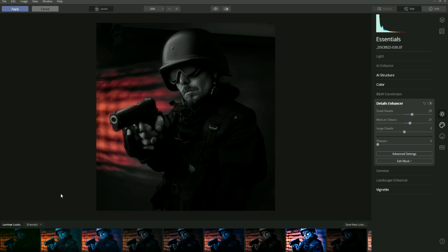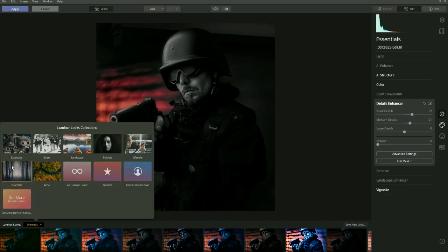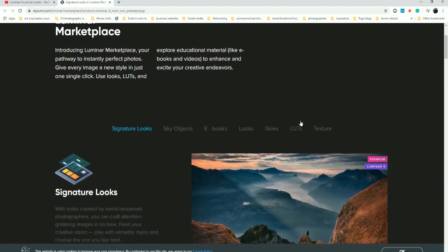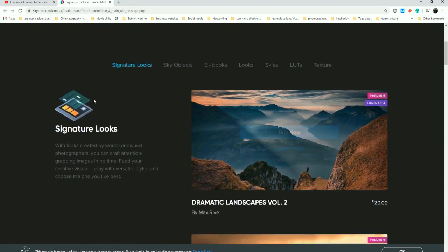Also, I want to show you that if you want more Looks beyond the ones already in the panel — Essentials, Street, and so on — you can actually get more Looks from Luminar. If you click here it will bring up this web page.